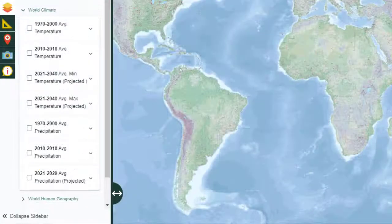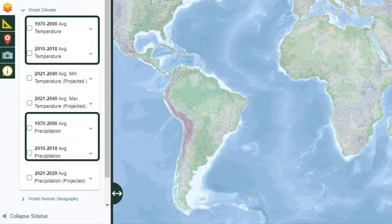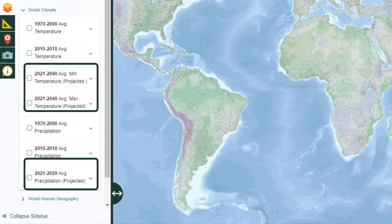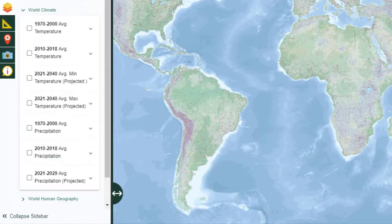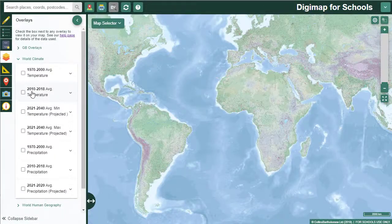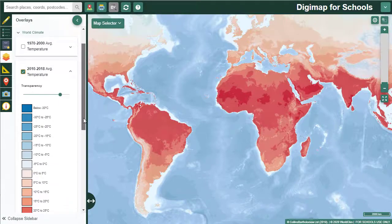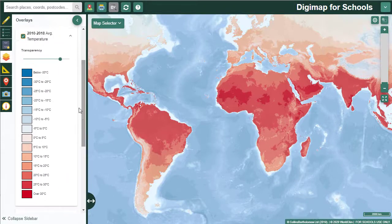In our world climate overlays, we have added temperature and precipitation averages. There are historical data and projected data, so these are really valuable for discussion on climate change. You could view the key to each overlay underneath it, as well as adjust the transparency of it with this slider bar.